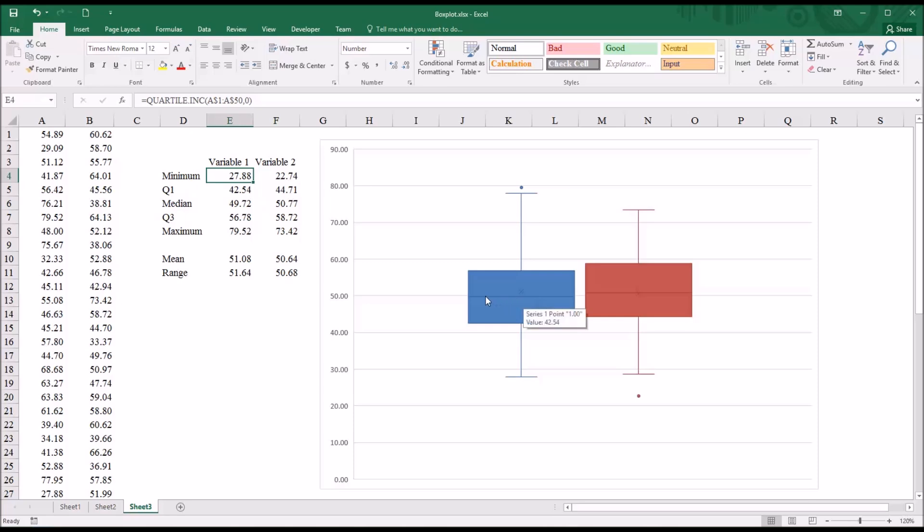This line that separates the rectangle here, that's the median. That's the median value. You can see it's just below 50, 49.72.